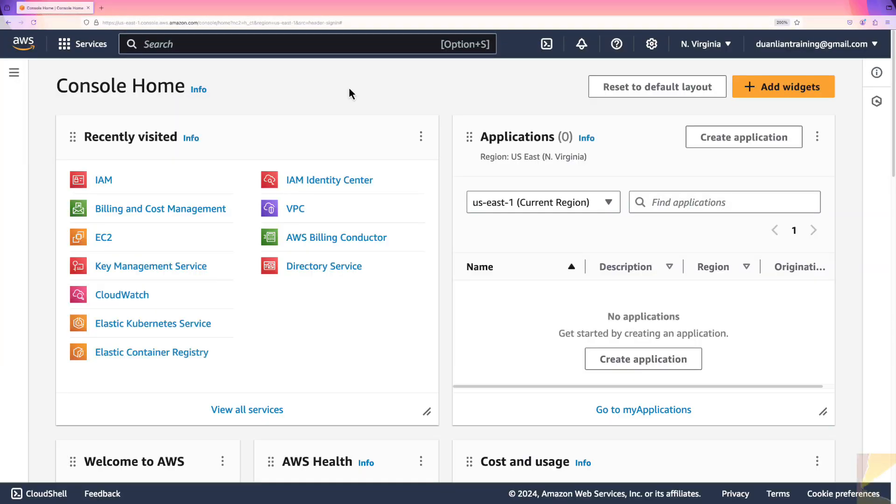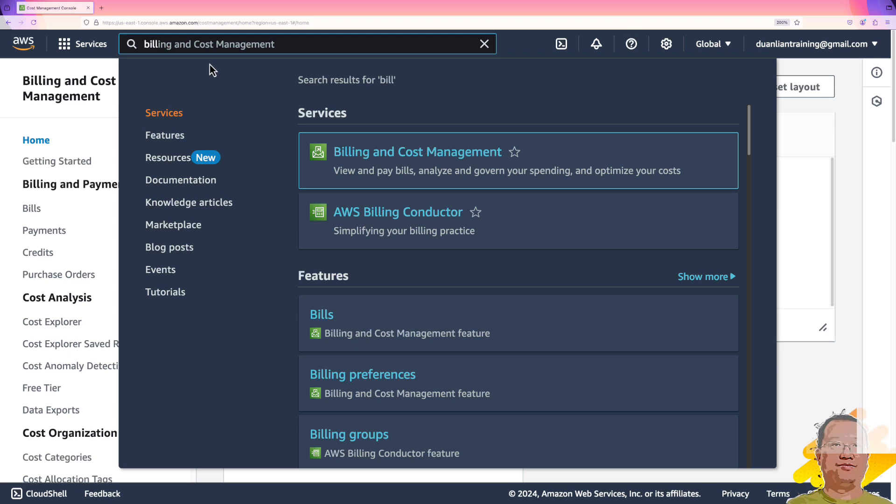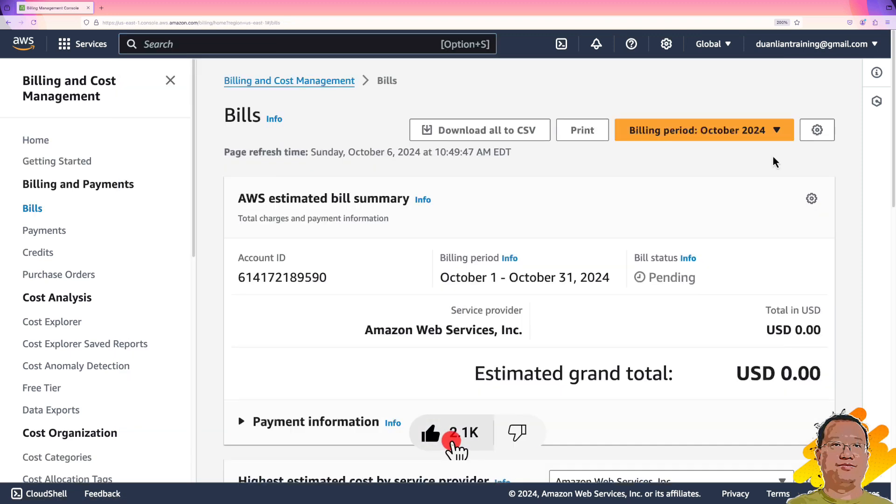First, log in to AWS Management Console as root user. In the search area, input bill, select bills.